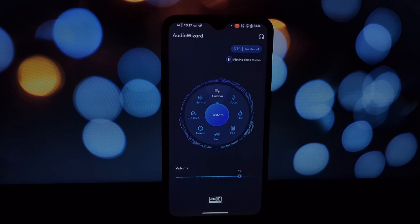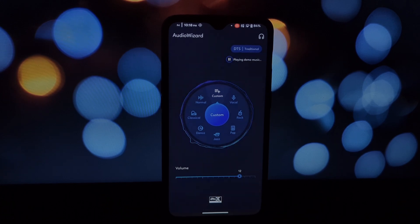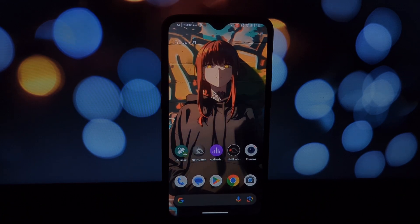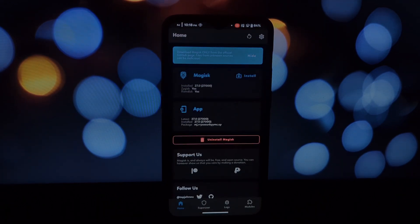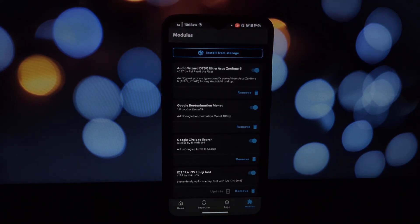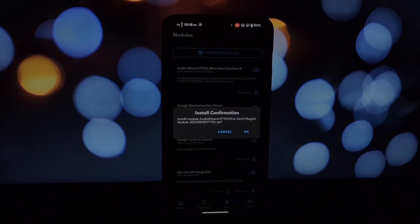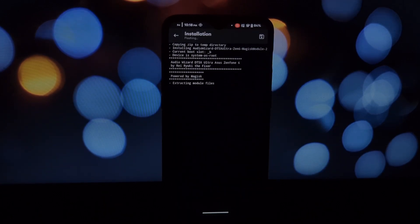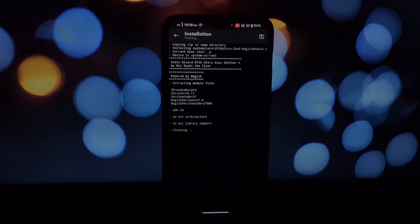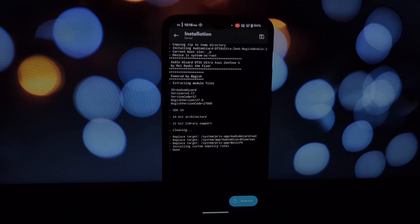Remember, some system apps might be affected, so keep an eye out for any glitches. Thanks for tuning in! Now you can enjoy a richer, more customized audio experience on your rooted Android device. If you have any questions or experience issues, leave a comment below. Happy listening!